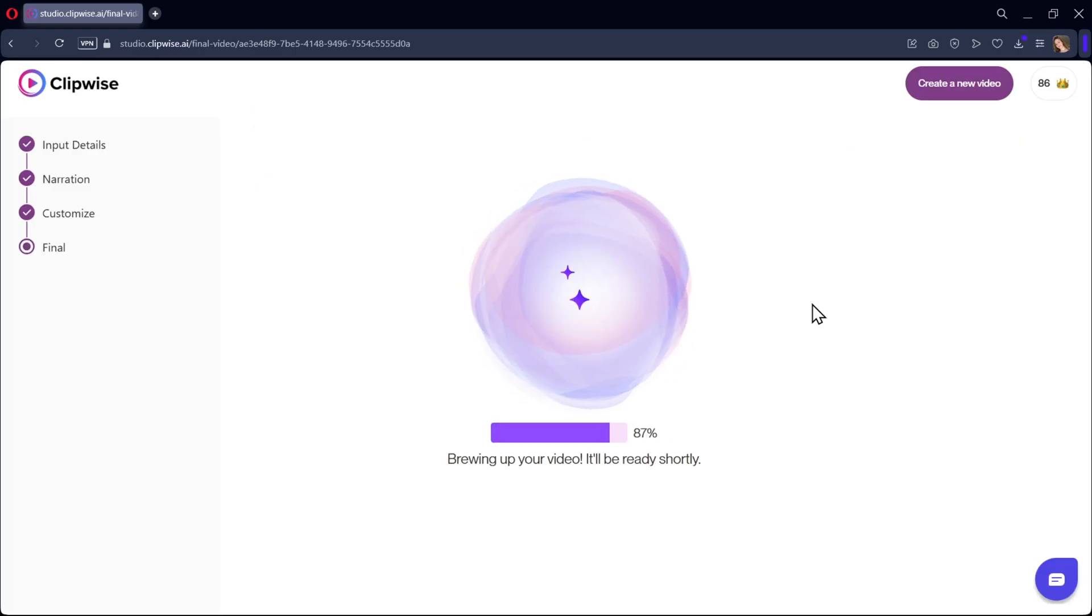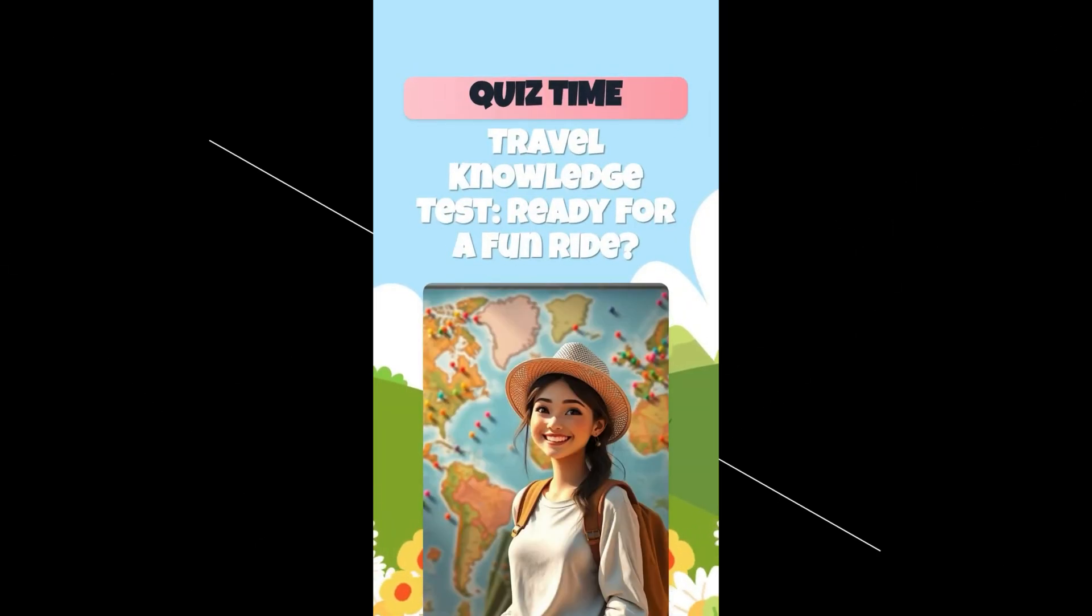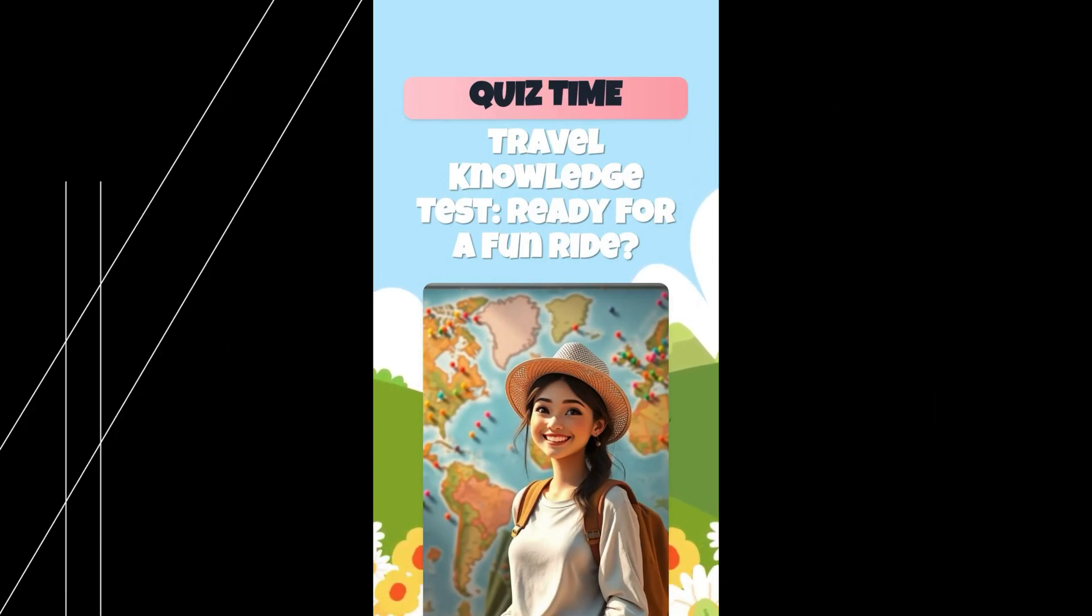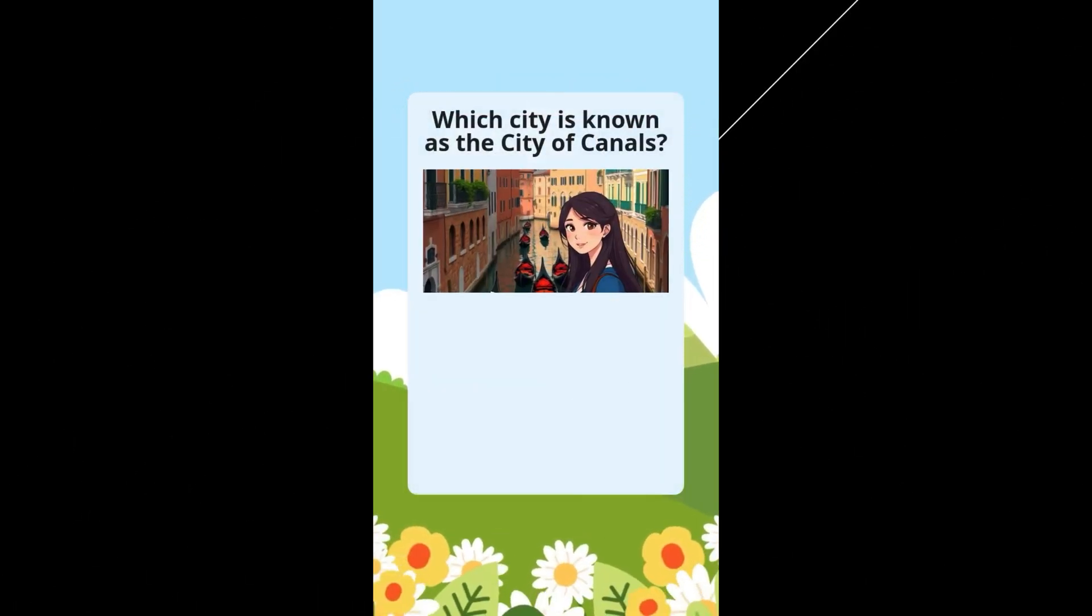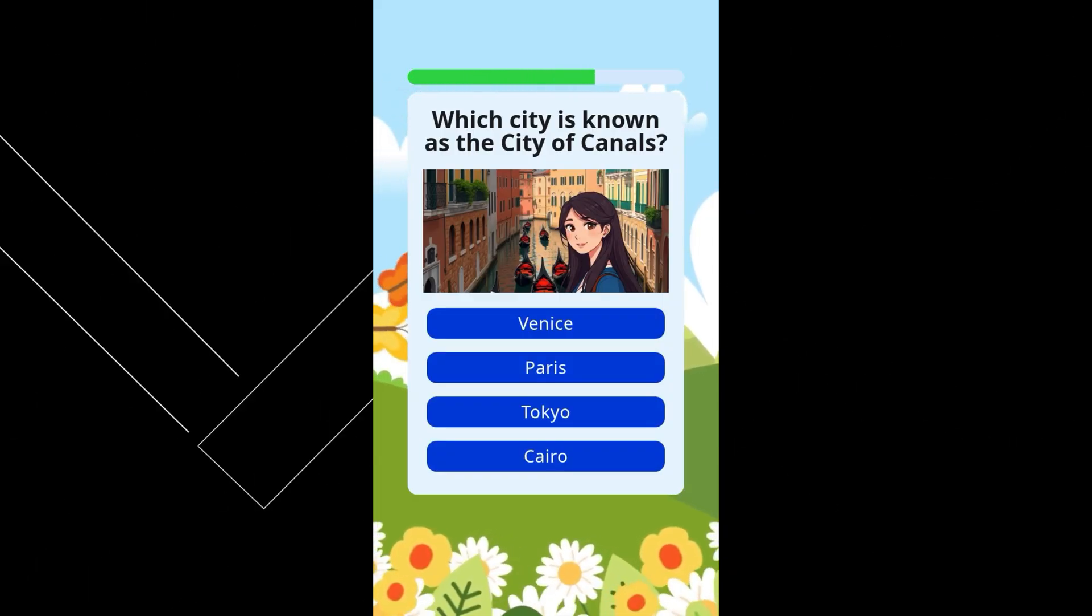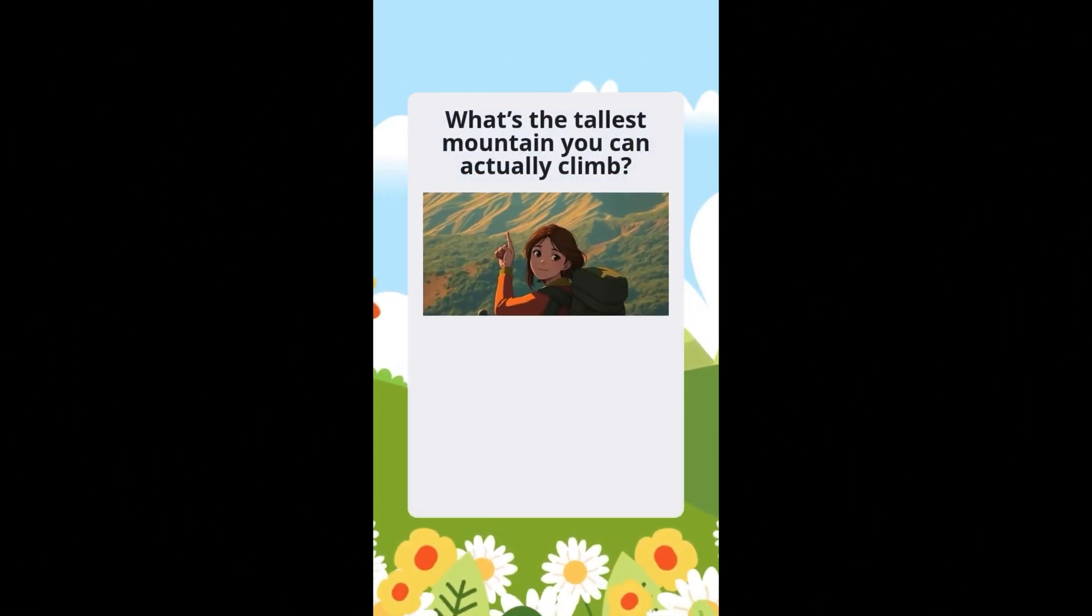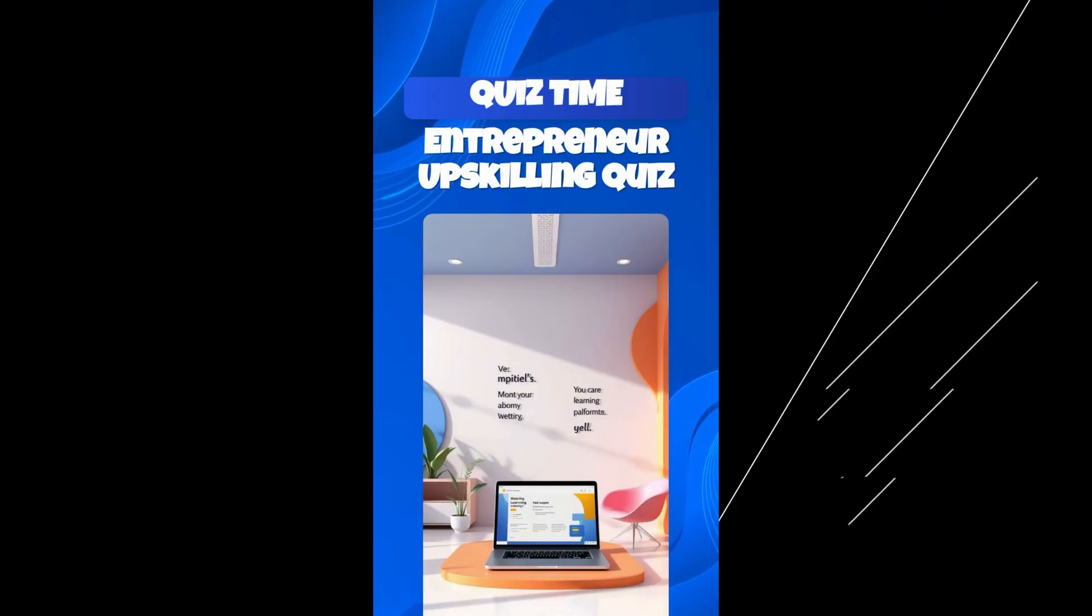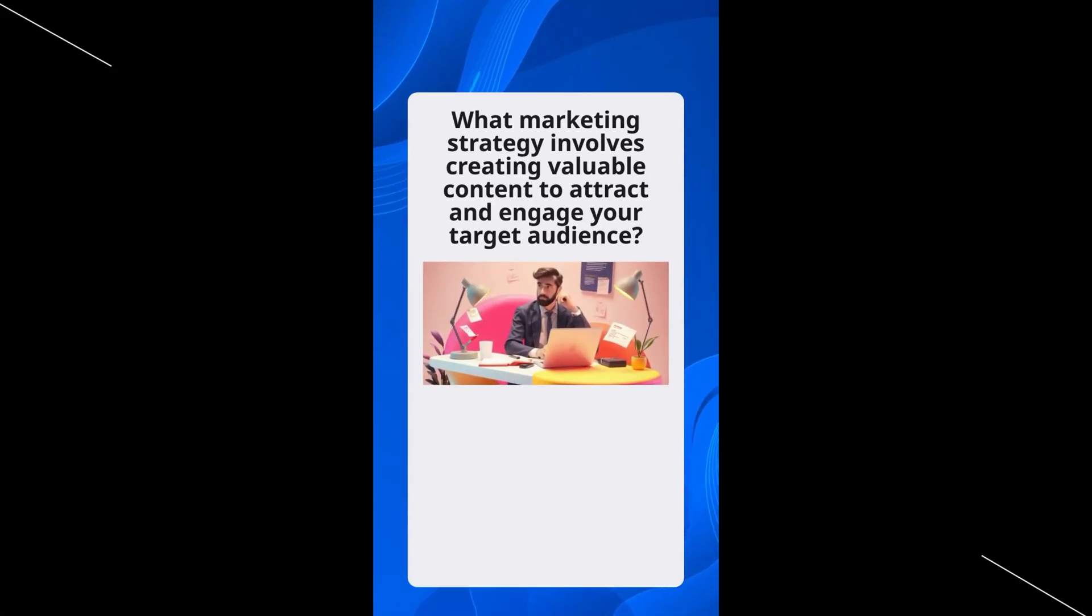That's it. It's that simple to generate quiz short videos. And here are the final results. Hey there, travel buffs. Ready to test your globe-trotting smarts. Three quick questions. Four fun options each. Let's see if you're a true wanderlust wizard. Question one. Which city is known as the city of canals? Next up. What's the tallest mountain you can actually climb? Welcome to the brand name entrepreneur upskilling quiz. How prepared are you for the journey ahead? Let's get started. Question one. What marketing strategy involves creating valuable content to attract and engage your target audience? Think carefully.